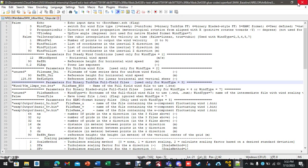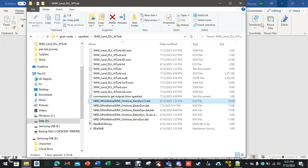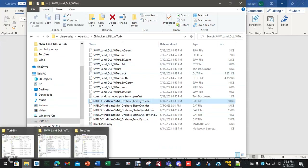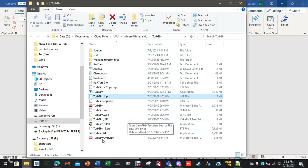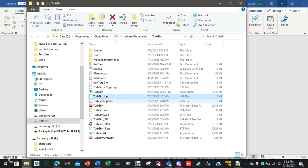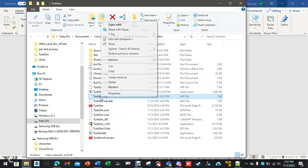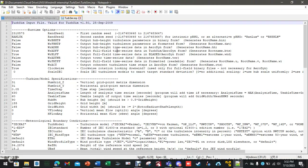Now, how do we generate that .bts file? I'm going to minimize this because we'll need the inflow wind 12 meters per second .dat file open. Open up the directory where everything was set for TurbSim. There's going to be a file called TurbSim.inp — you're going to right-click and select edit.